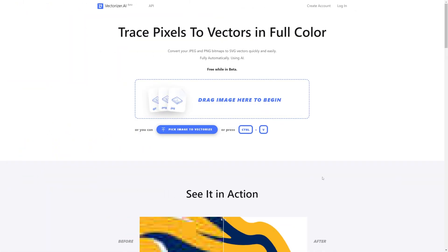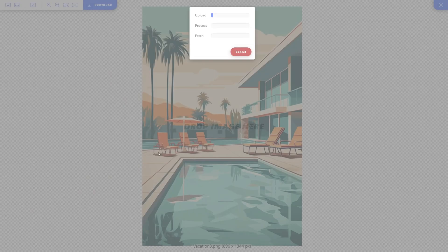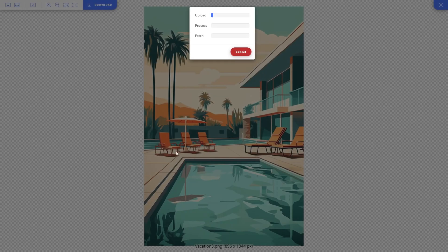So, now I went on to vectorizer.ai, which is a very nifty tool that will help us convert our image into vector format. So, we can use it in Illustrator or whichever vector design app you like to use. So, now I'm on the website, I can simply just click and drag my downloaded poster design image and drop it in here.